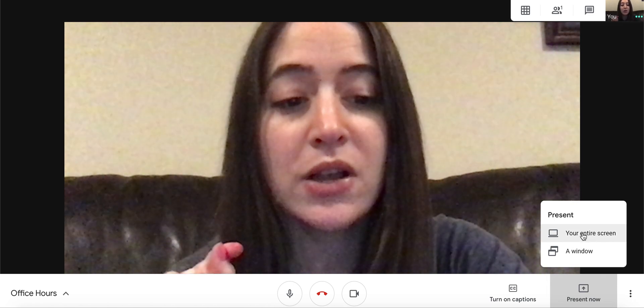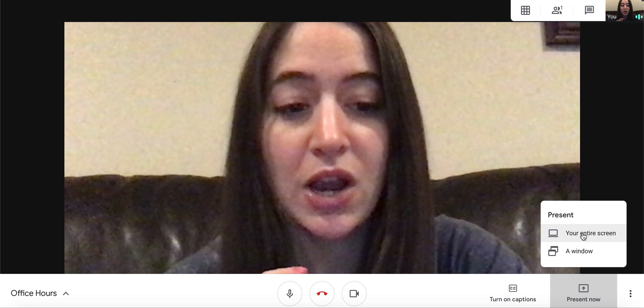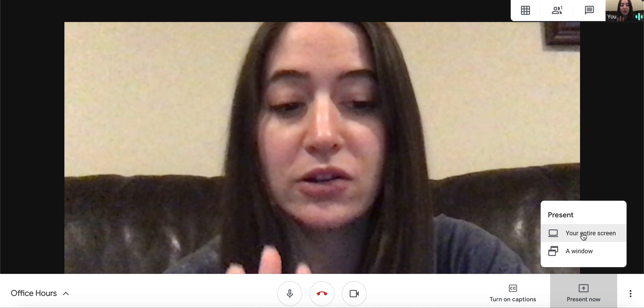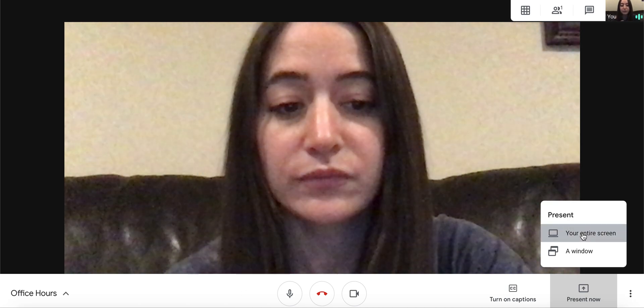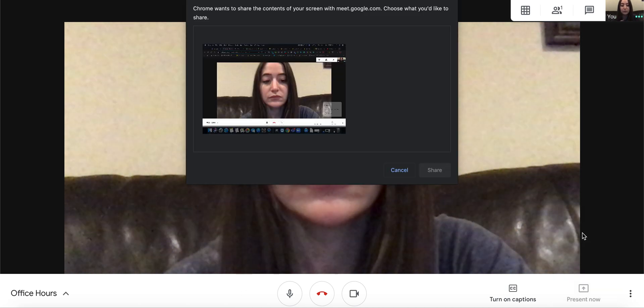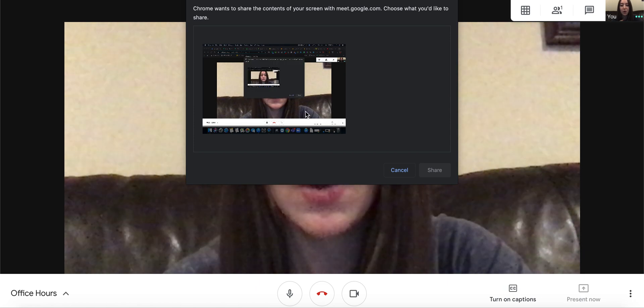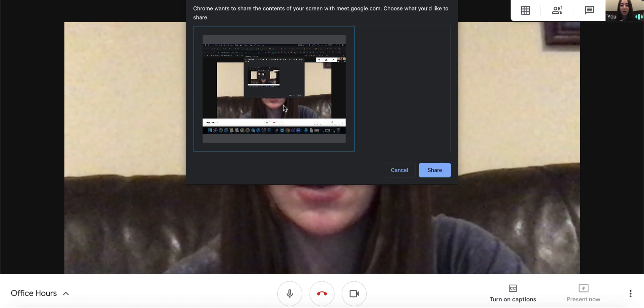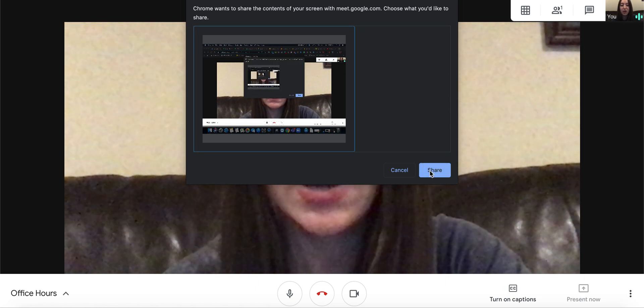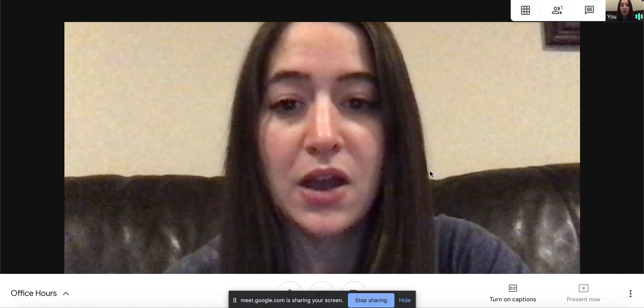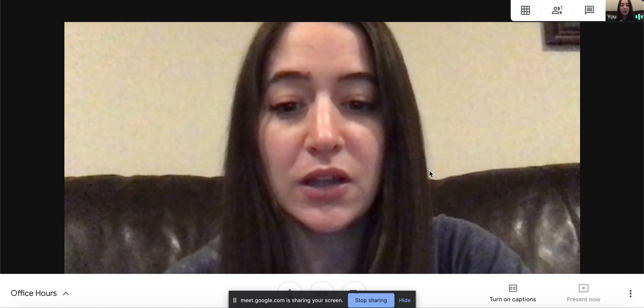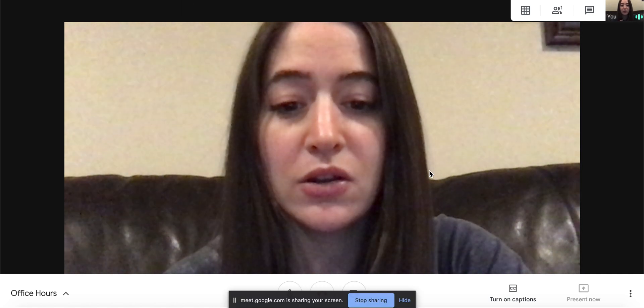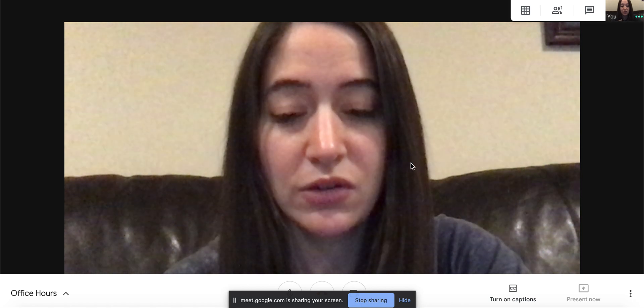So I'm going to click your entire screen. I'm going to share my entire screen and everything on it. Then it will show you a picture of your screen. Click on that picture and click share. Now everyone in your Google Meet will see your screen.